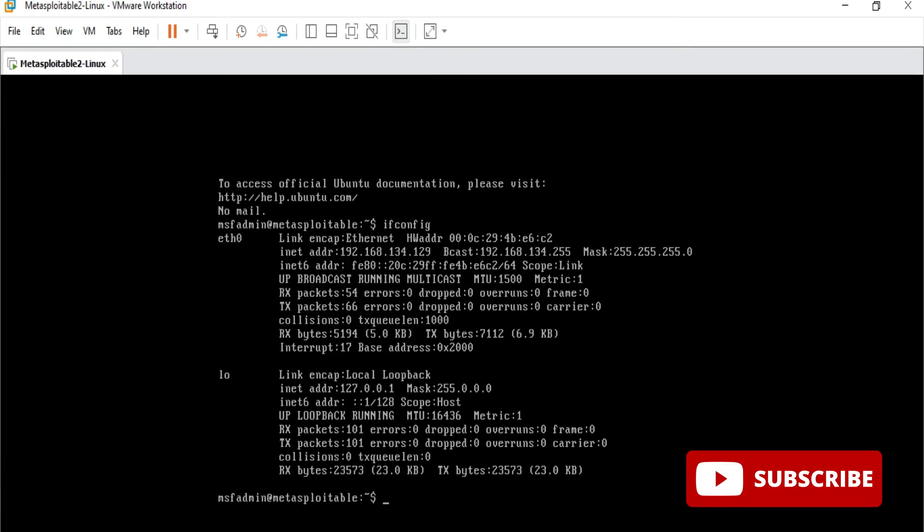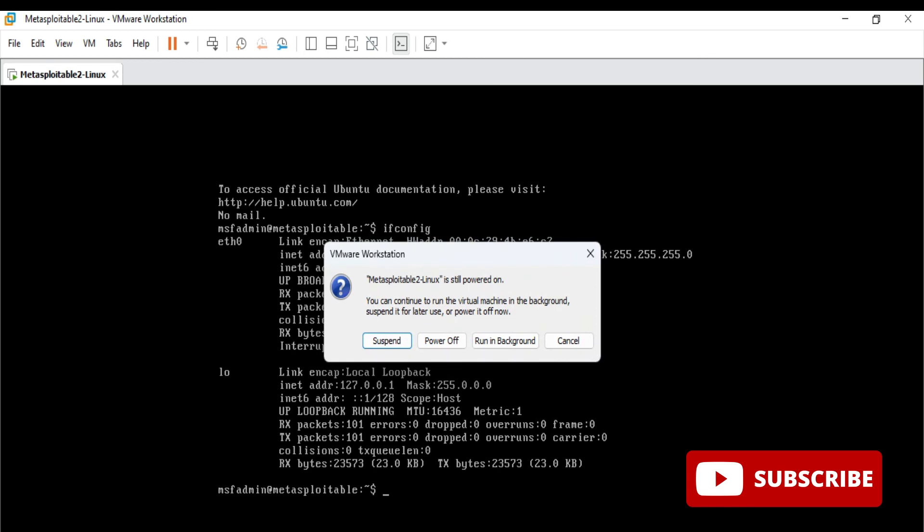I hope by following my video you are able to install Metasploitable virtual machine on your VMware Workstation.